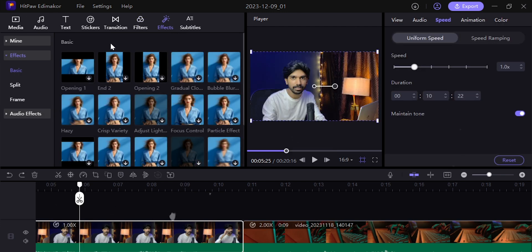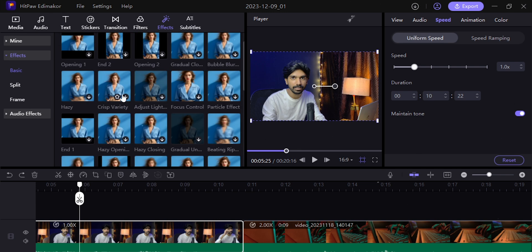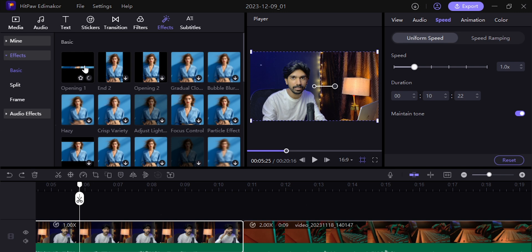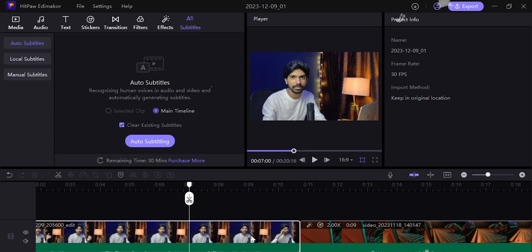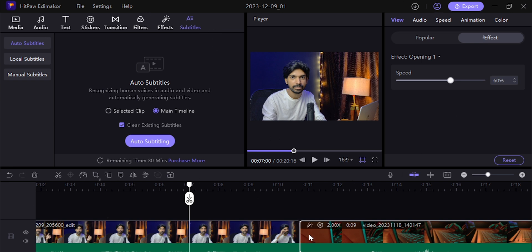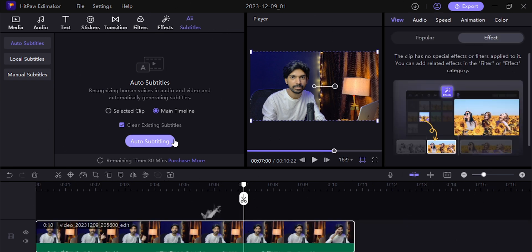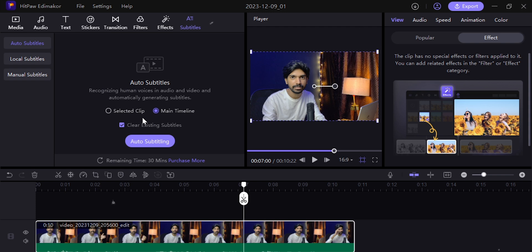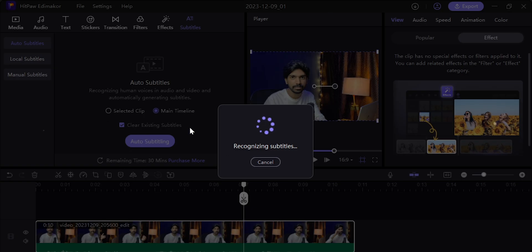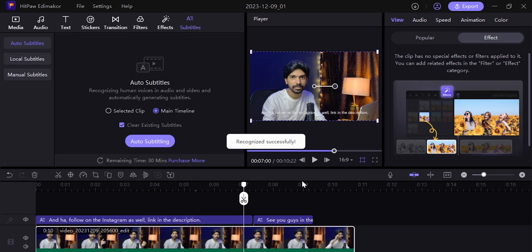In the effects section, you can apply effects to your video — click play to preview the effects before choosing. Now, click on the AI Subtitle Maker section. You can generate subtitles for selected clips or for the full timeline. Click on the timeline to auto-generate subtitles. If there are any language mistakes, you can do some modifications.